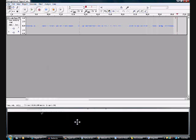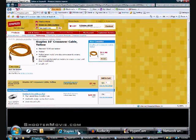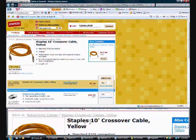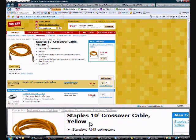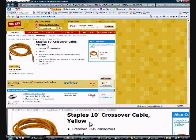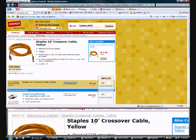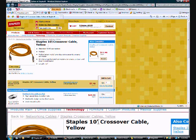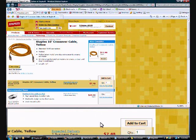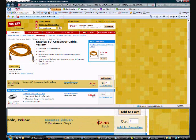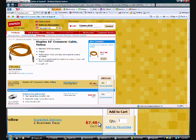First off, you're going to need a crossover cable. You could get these at Staples, Best Buy, or Circuit City. Staples is probably the cheapest. They got a 10-foot one here for just $7.48.